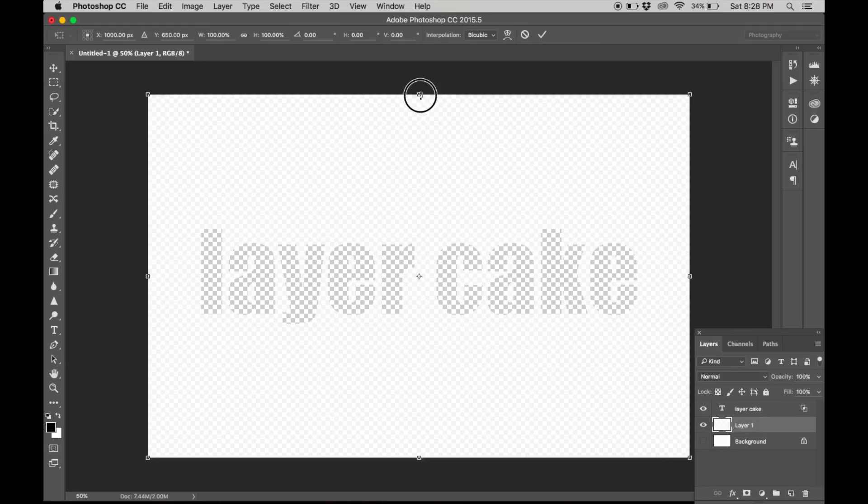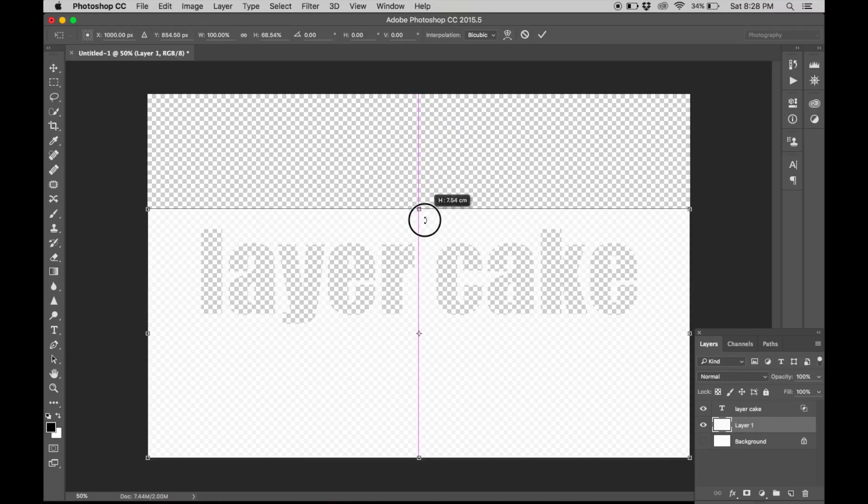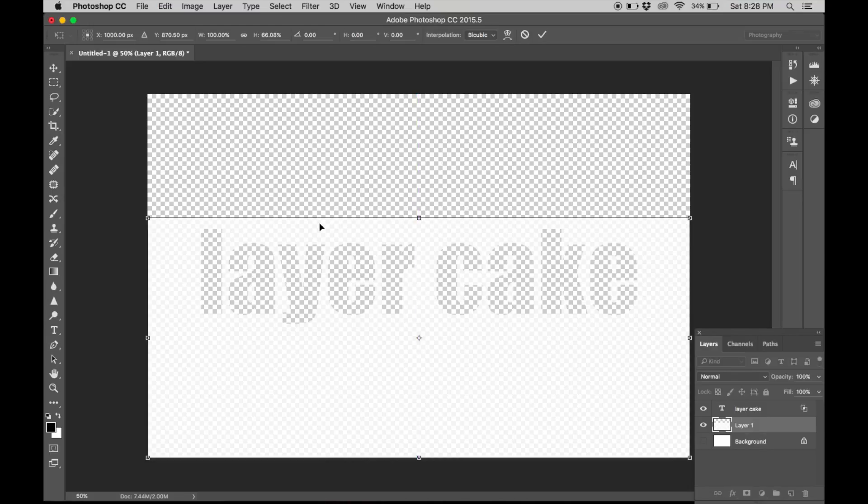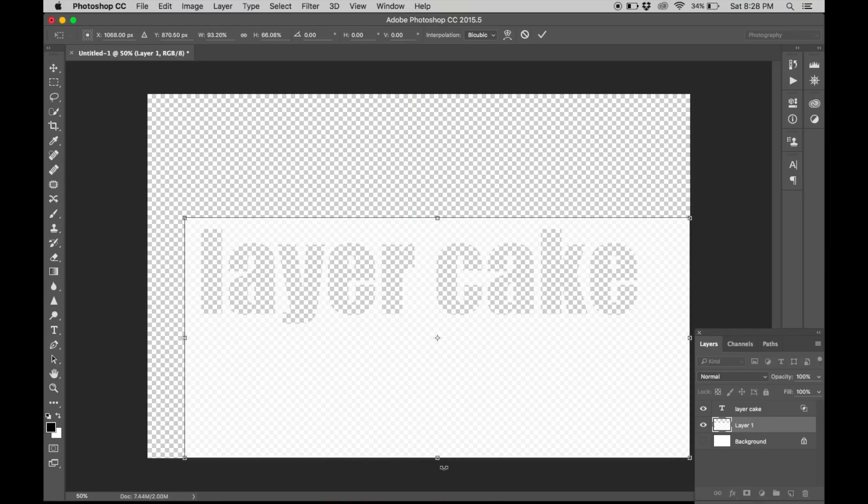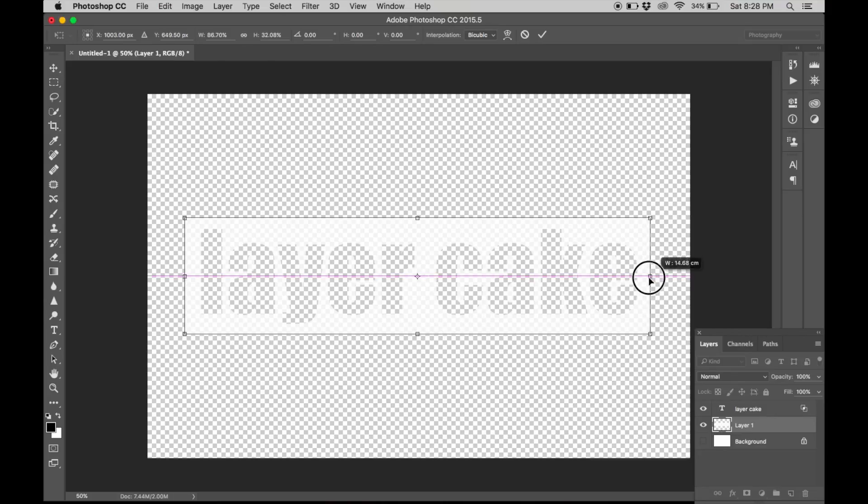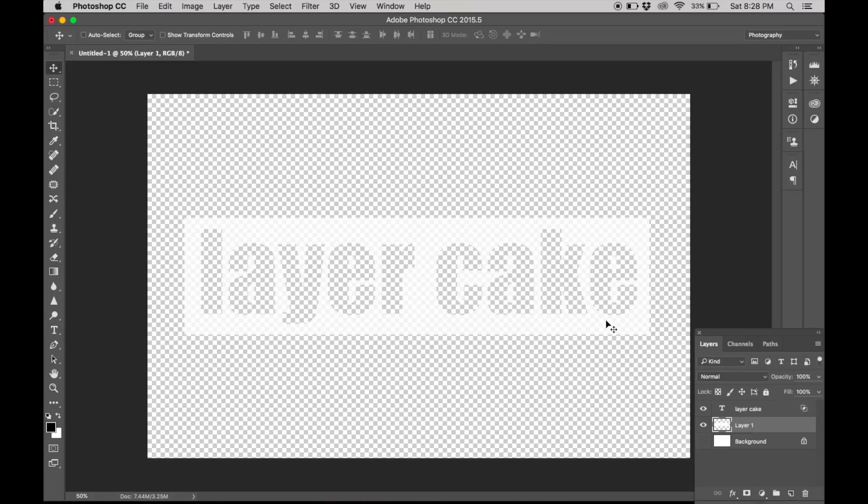I would suggest keeping a sizable margin on all sides. So once that is done, hit enter.